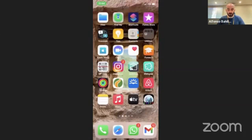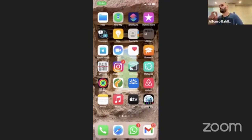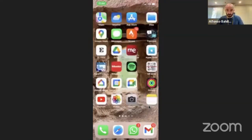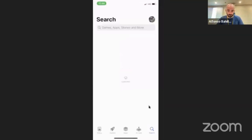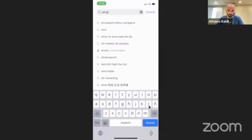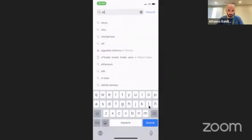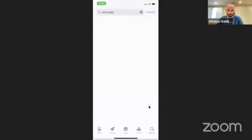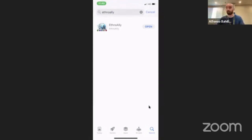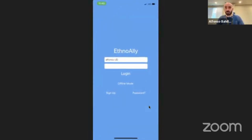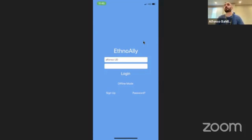EthnoAlly looks like this icon. You can search for this application in Google Play or Apple Store — just type in EthnoAlly. If you go to Apple Store and search for EthnoAlly, that's the application. If I open the application, you can sign up, you can recover your password, and once signed up you can log in.